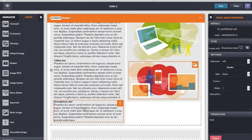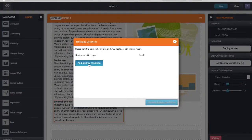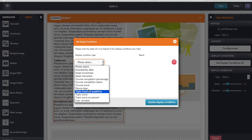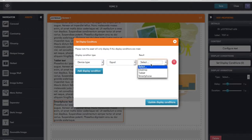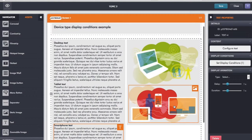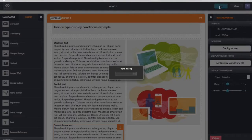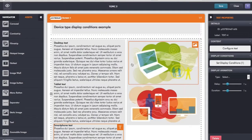Finally, we have the smartphone text. Click on that, go to display conditions, add a display condition, and this is when the device type equals smartphone. So it's all on the same screen - I haven't had to create different screens for different device types. Now let's click save and save the topic. Topic saved.